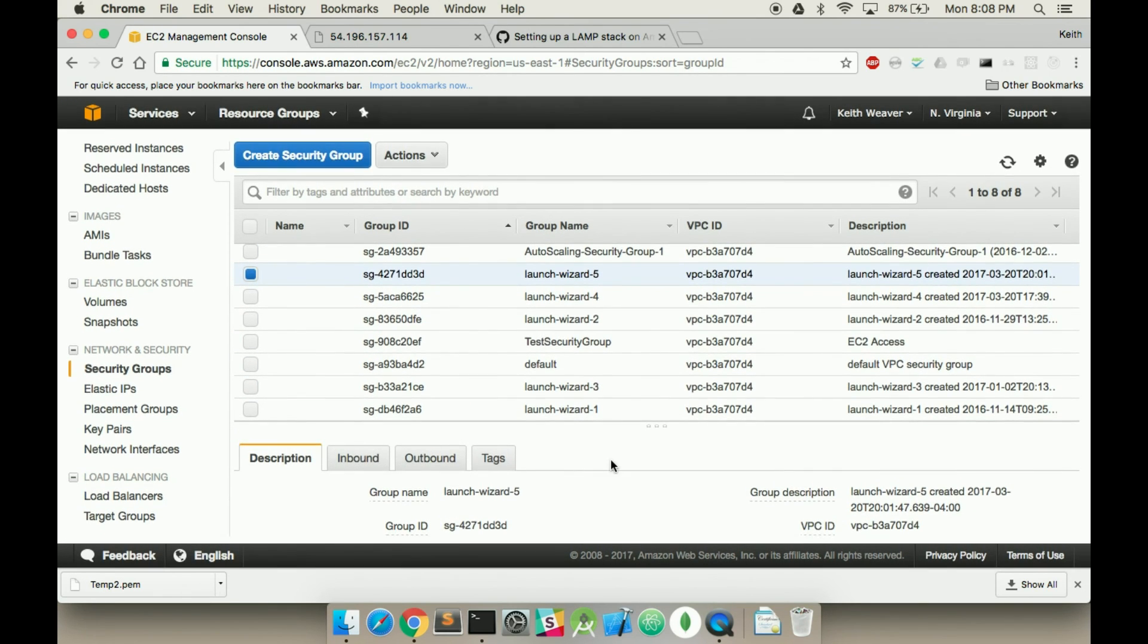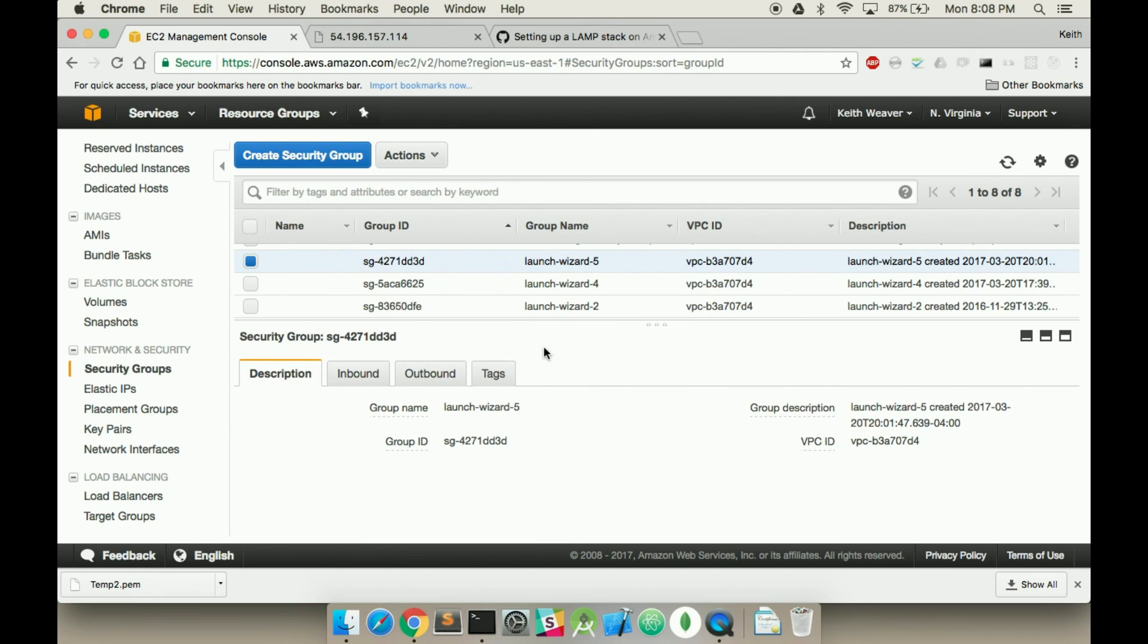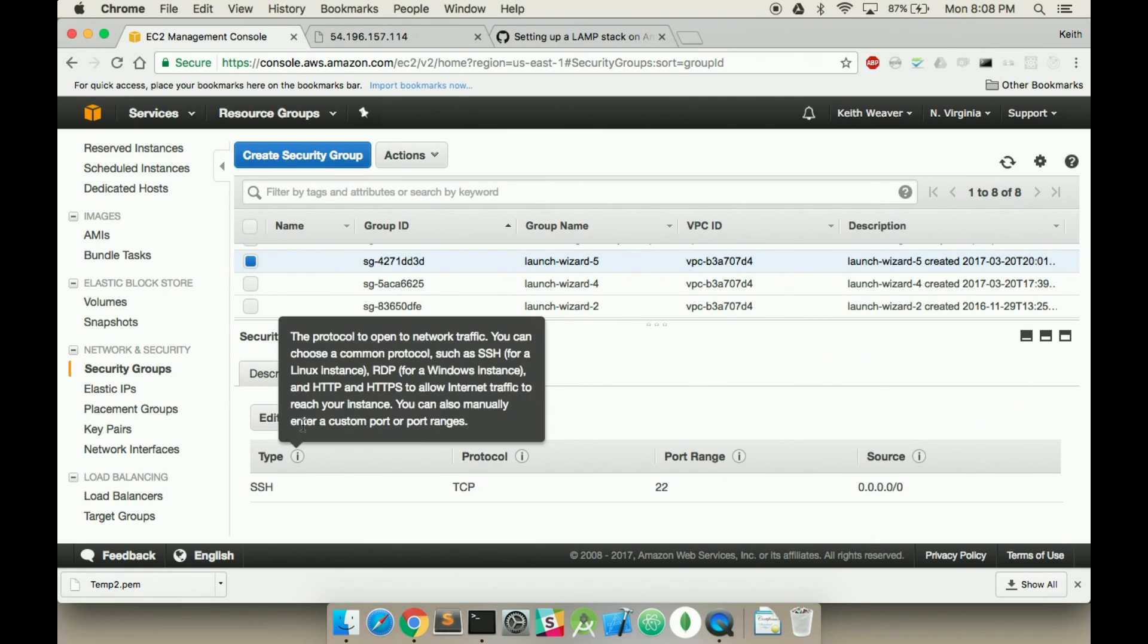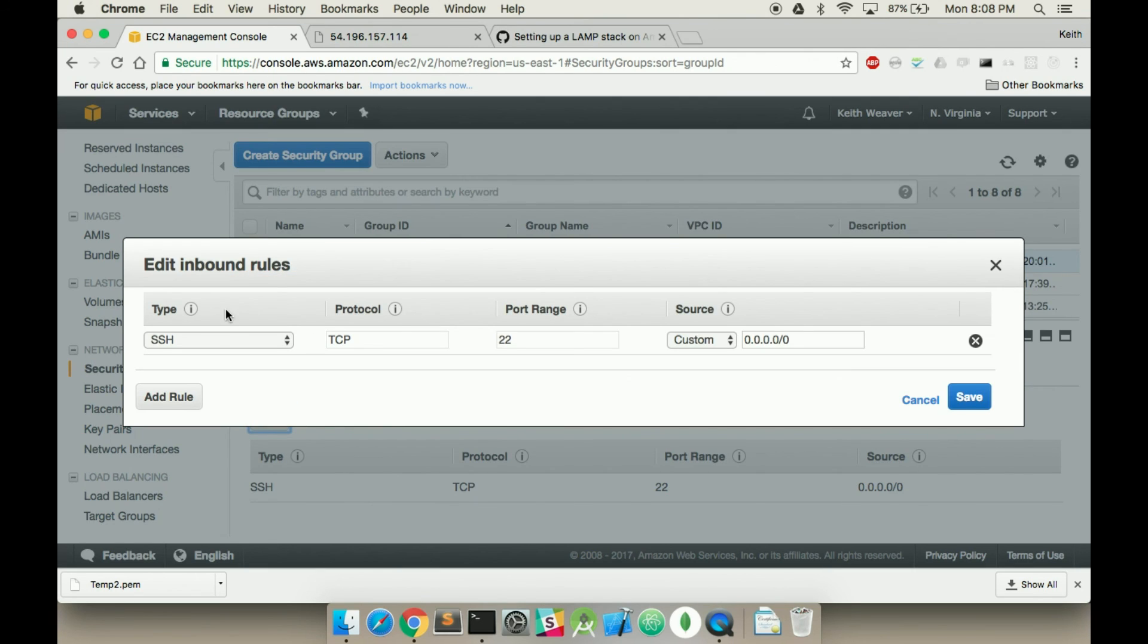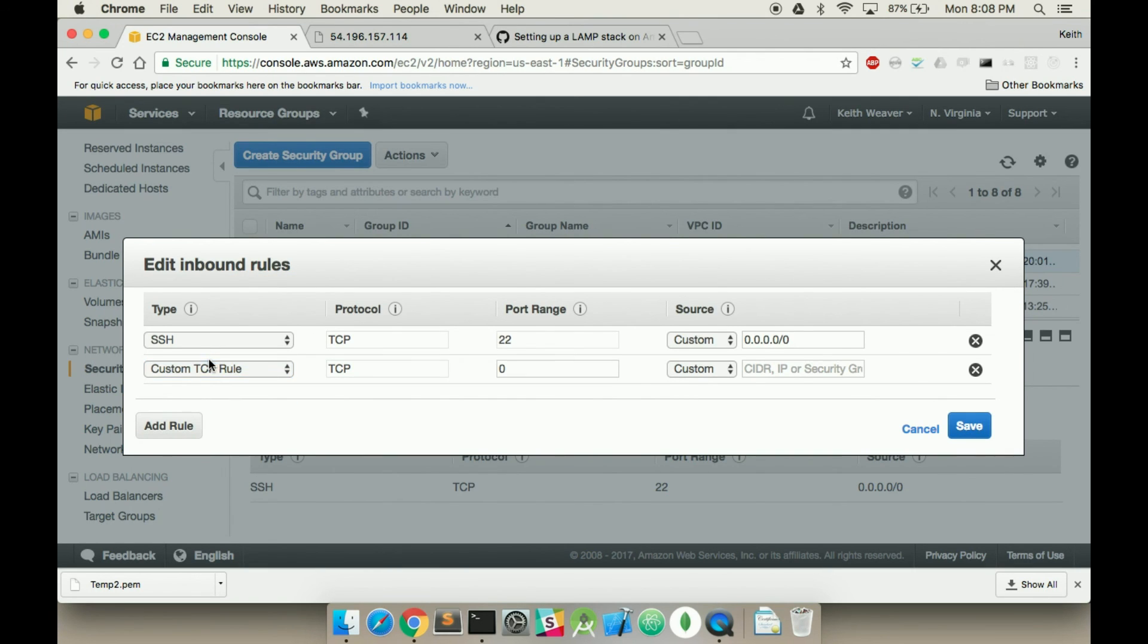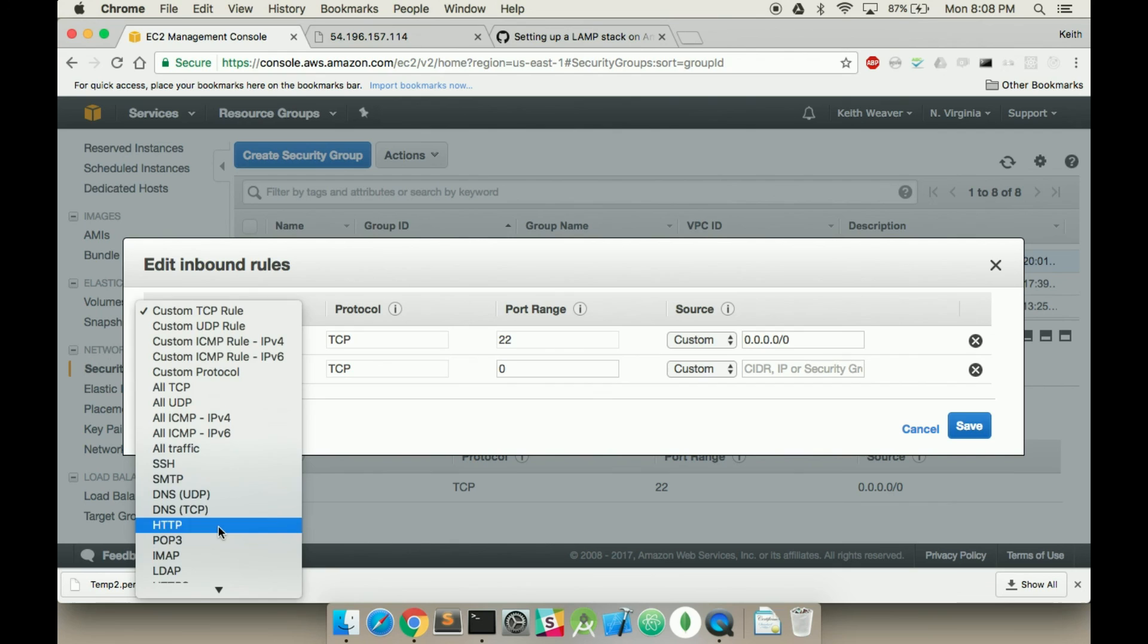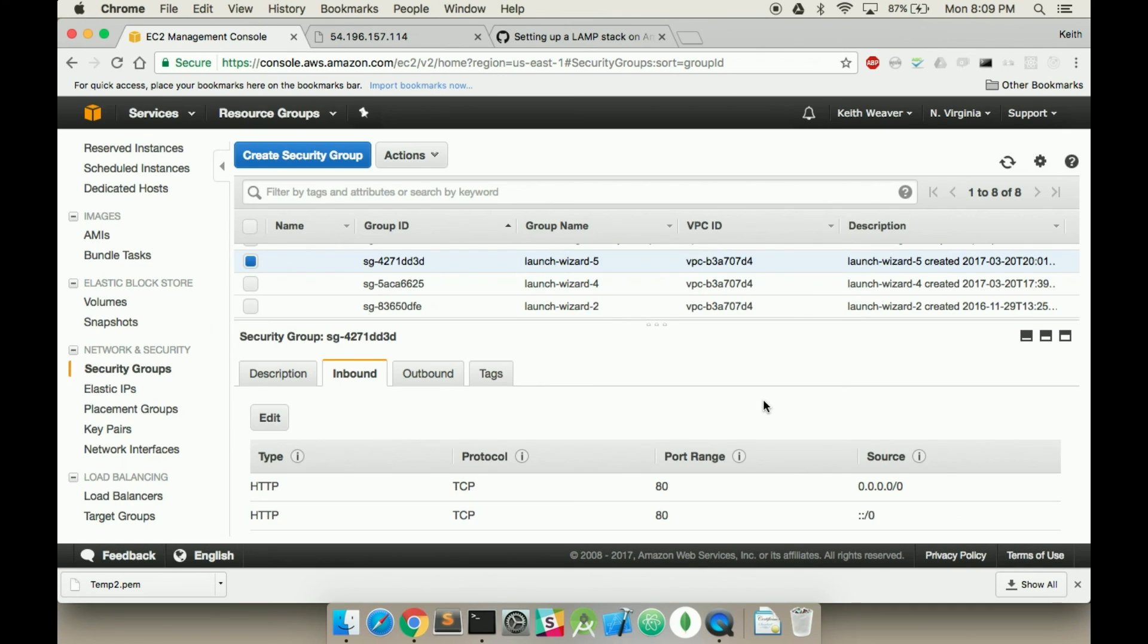Find launch wizard 5. Scroll down on the bottom part here. I'm going to go to inbound tab, and then see how there's only an SSH. Well, we want to edit that. We're going to add a new rule, and we want HTTP traffic too. And we hit save. It's going to go through port 80. Hit save.